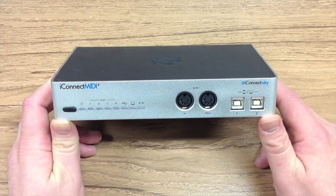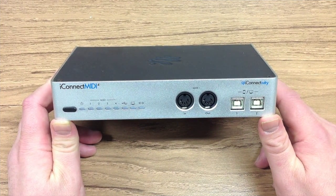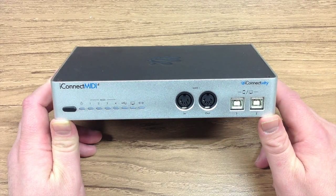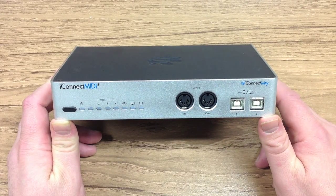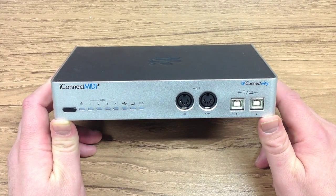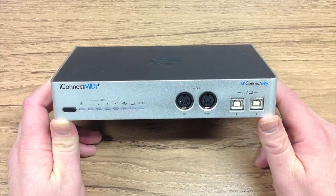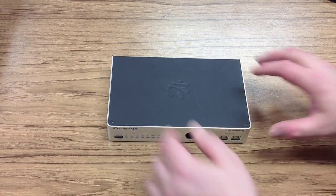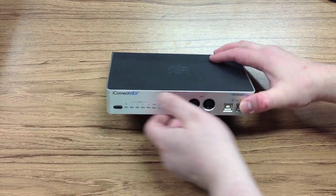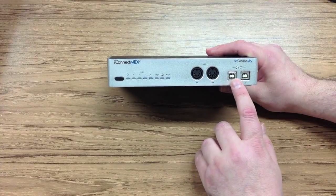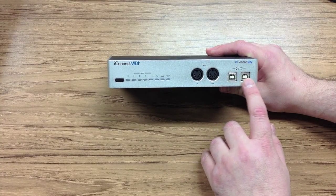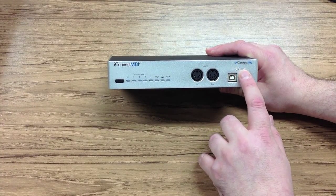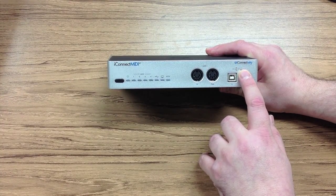In this tutorial we're going to introduce the iConnect MIDI 4 Plus audio and MIDI pass-through device from iConnectivity. On the front of the iConnect MIDI 4 Plus you have two USB B ports for connecting iDevices or Macs or PCs.